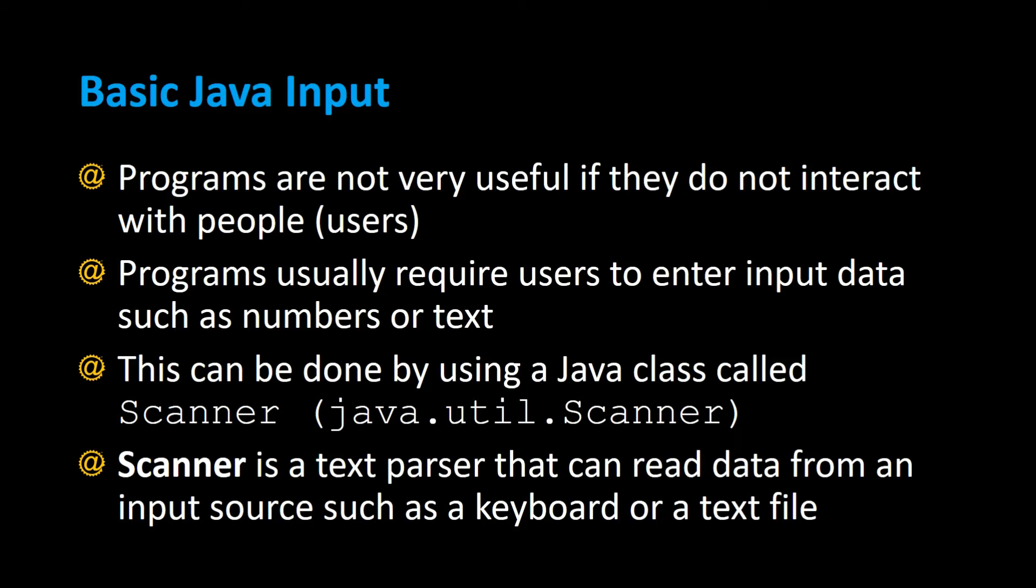Basic Java input. Programs are not very useful if they do not interact with people or users, people using your program.